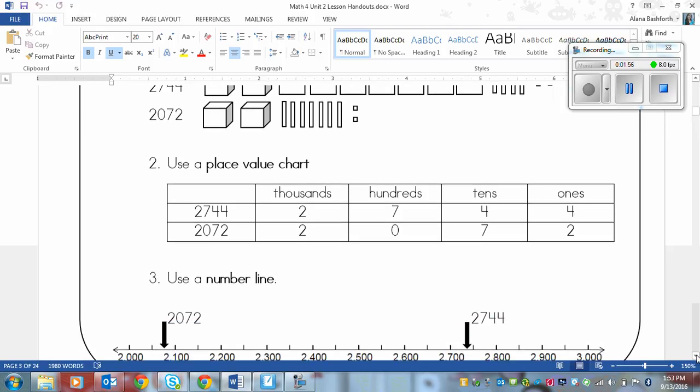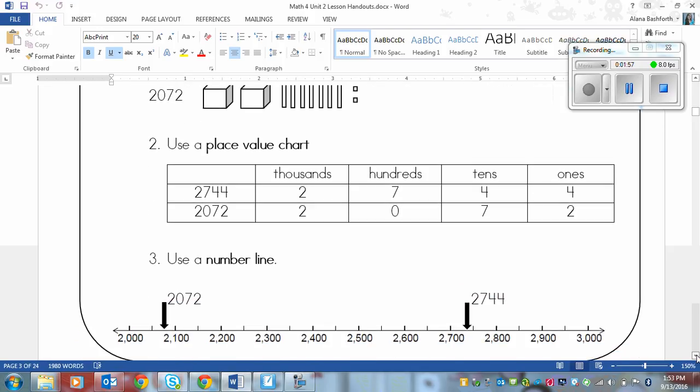The second way that you can use is a place value chart. In a place value chart you use one chart and place one number on top of the other, just like we practiced before. So we draw out our chart, put your number.